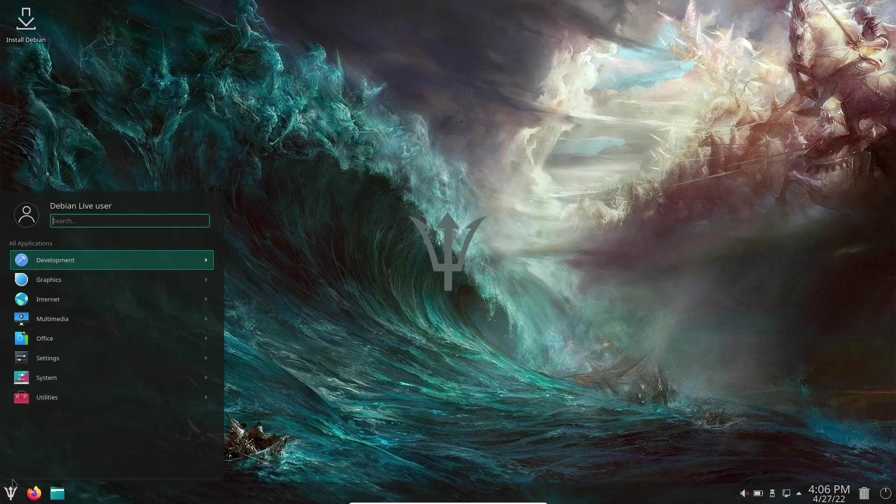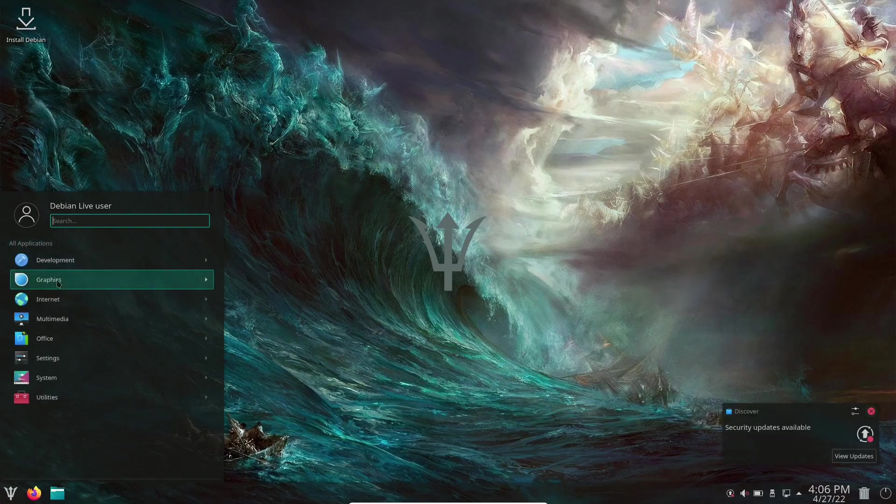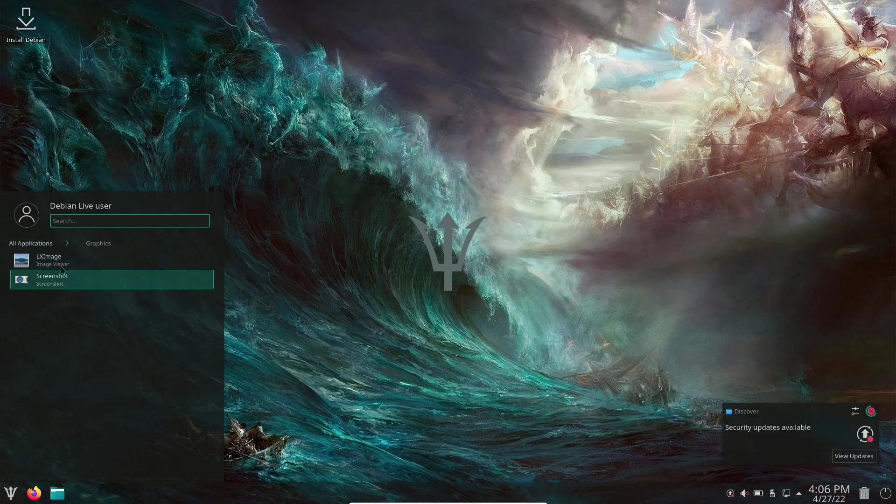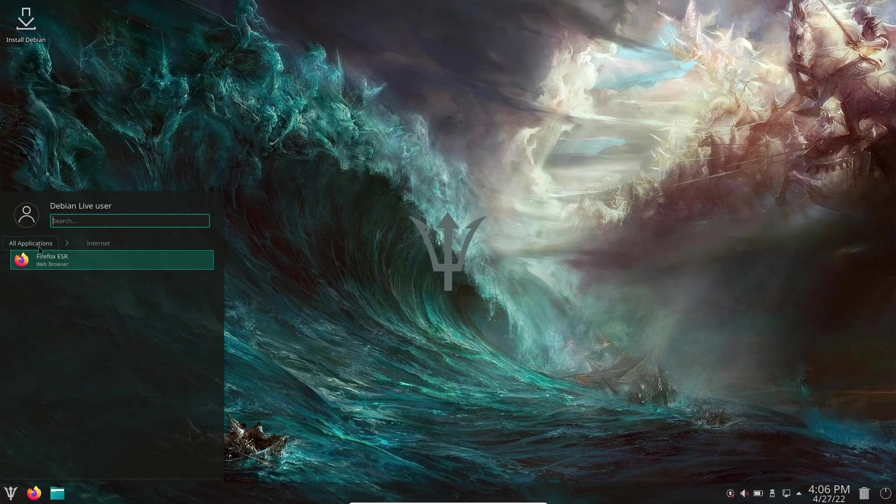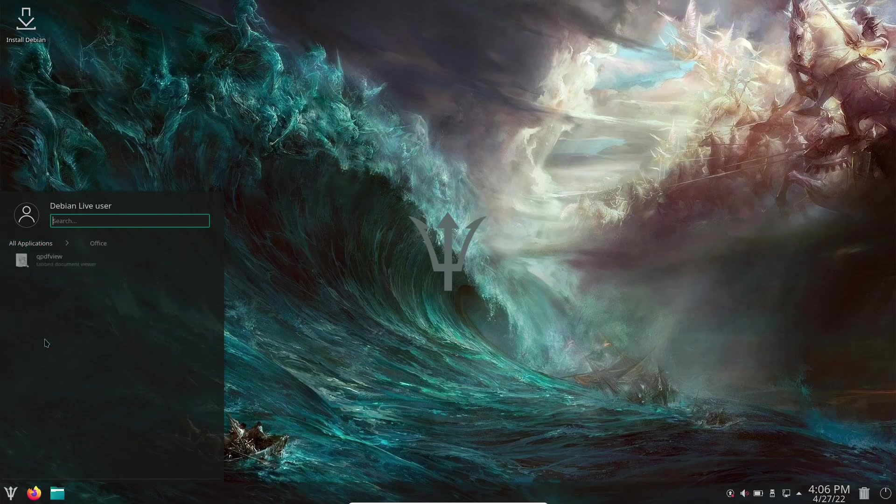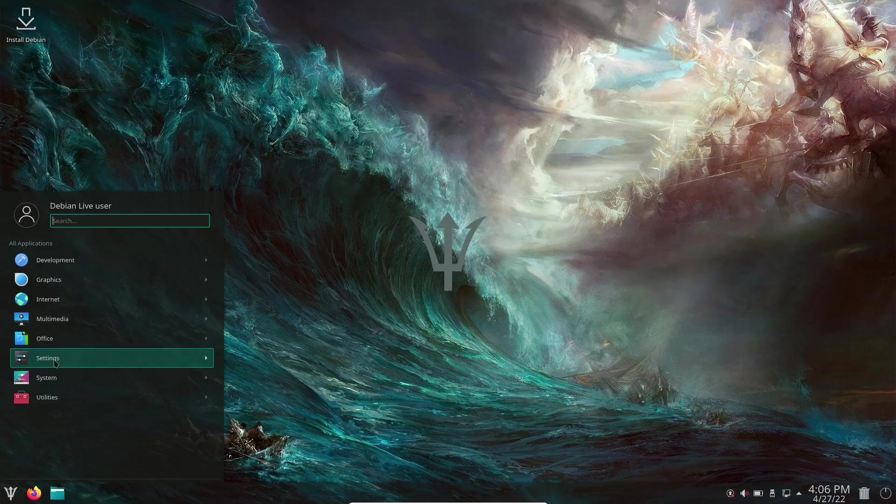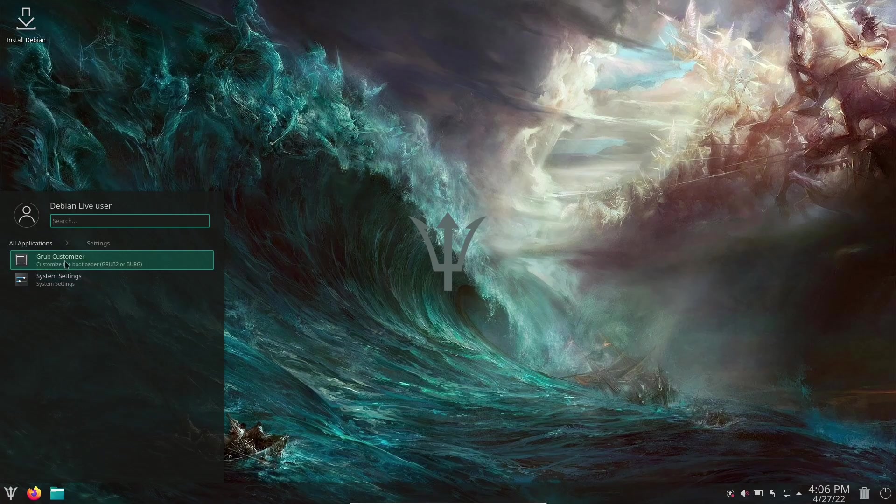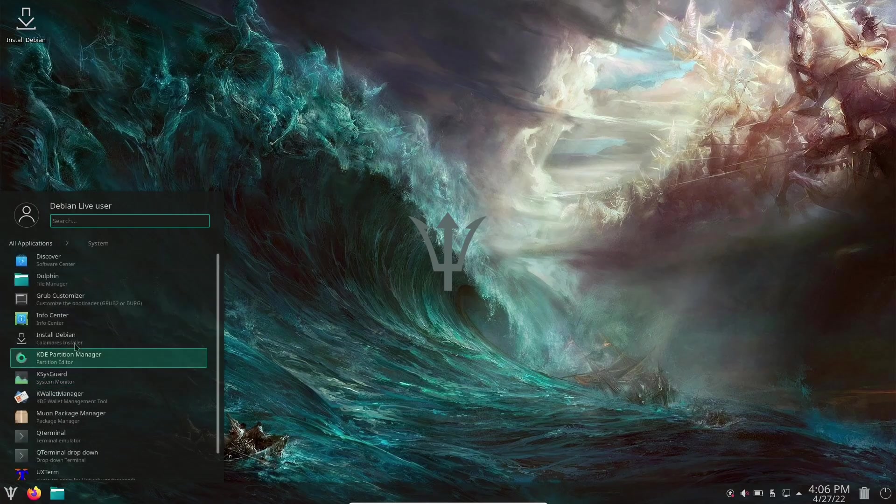Let's see what else this comes with out of the box. Development - you have translation, icon browser. Graphics - LXimage, screenshot. Internet - Firefox. Multimedia - VLC player. Office - QPDF view. As you can see, this is pretty lightweight. You're not going to have a bunch of applications installed out of the box. Then settings - Grub customizer and system settings. And your system - Discover Software Center.